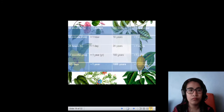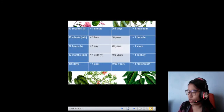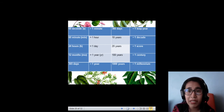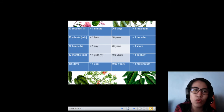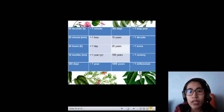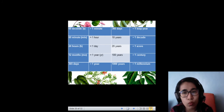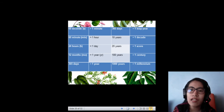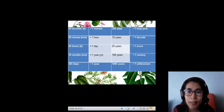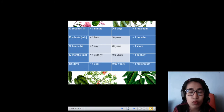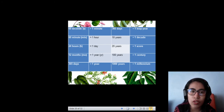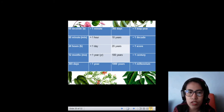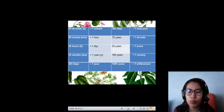For time, we have: 60 seconds is equal to 1 minute, 60 minutes is equal to 1 hour, 24 hours is equal to 1 day, 12 months is equal to 1 year, 365 days is equal to 1 year, 366 days is equal to 1 leap year, 10 years is equal to 1 decade, 20 years is equal to 1 score, 100 years is equal to 1 century, and 1,000 years is equal to 1 millennium.